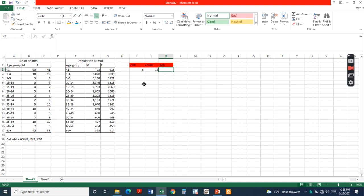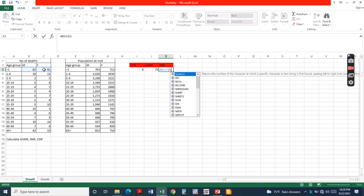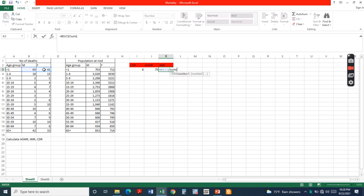Next, infant mortality rate equals the number of deaths of infants less than one year old divided by the total population in that specific age group, times 1000.